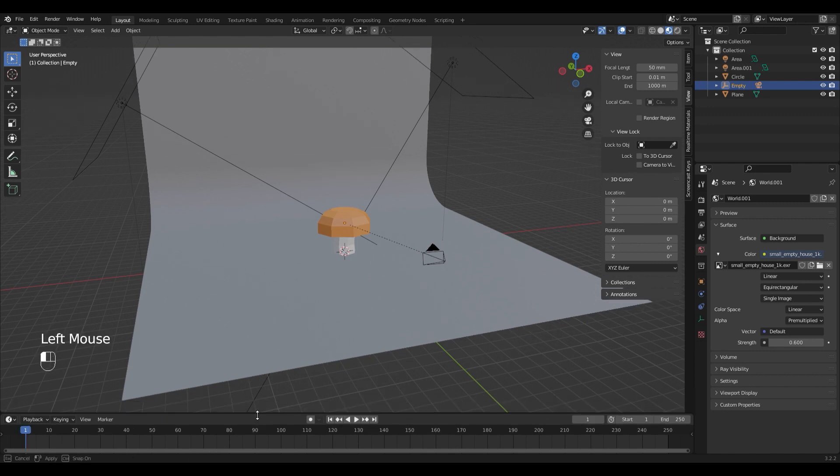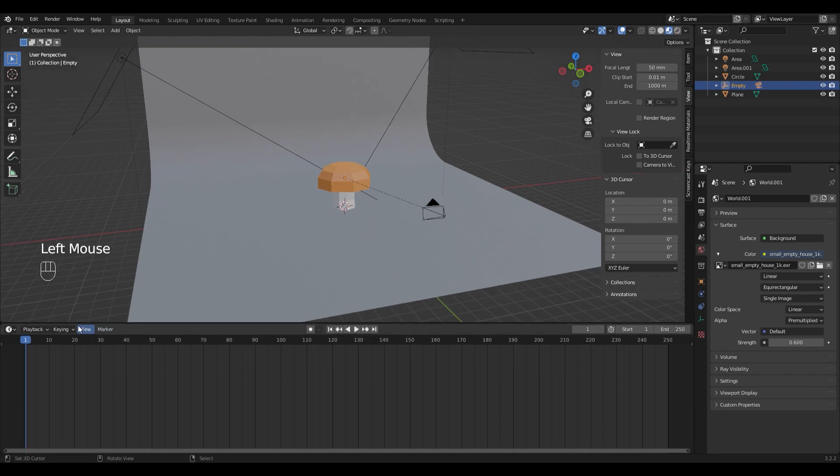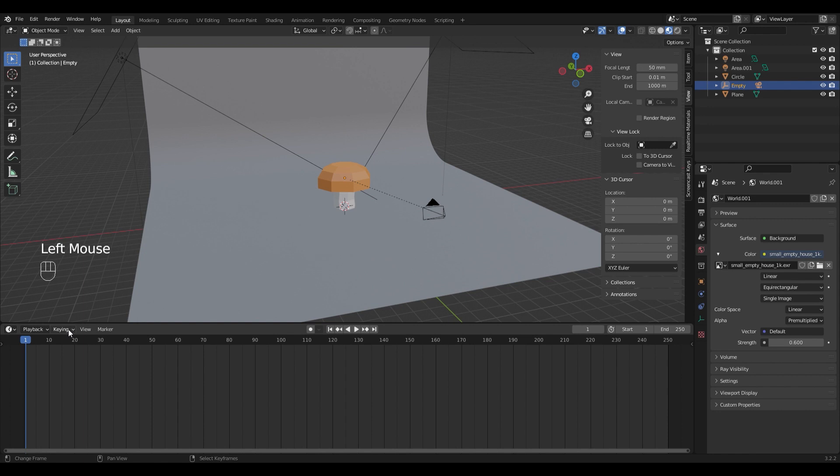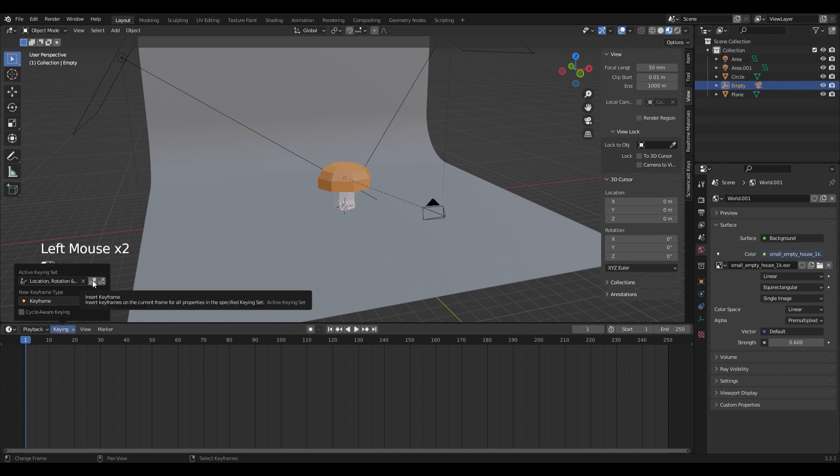For that, with the empty selected, I'm going to add a new active keying set by choosing it right here: location, rotation and scale. And make a keyframe in the first frame.